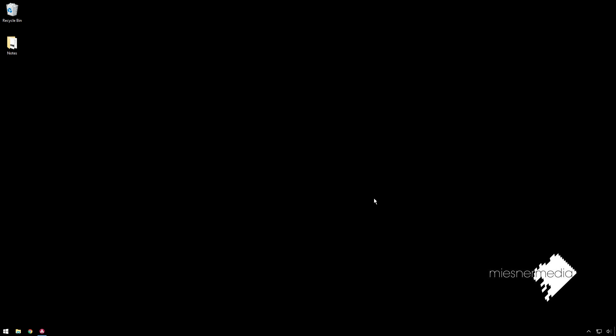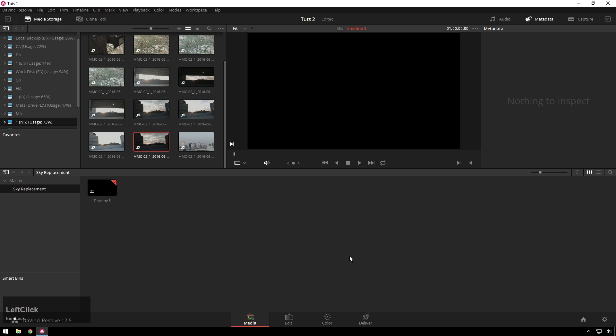Now, disclaimer, you should not be doing sky replacements in DaVinci Resolve. Use an actual compositor like After Effects or Fusion for this. But, since I like DaVinci Resolve party tricks, and maybe one of these days you'll need this, we are going to do it in Resolve.